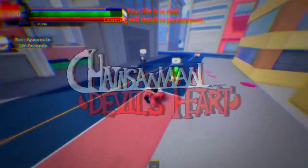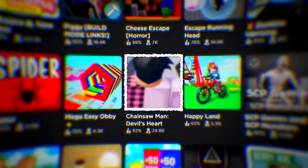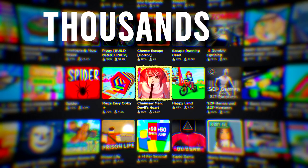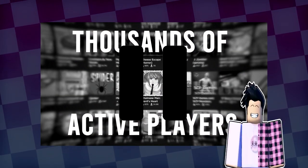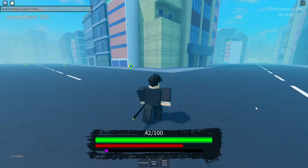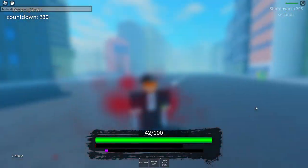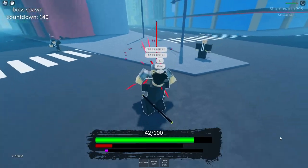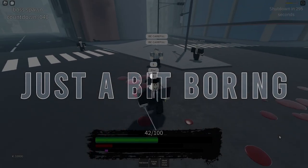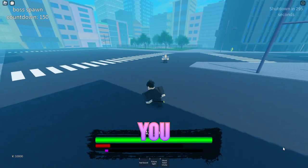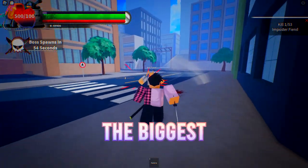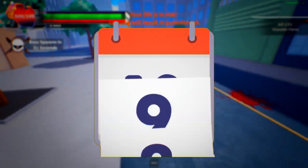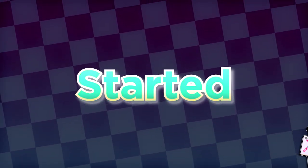This is Chainsaw Man's Devil Heart, a game that somehow made it onto the front page on Roblox with thousands of active players, and I helped create it. But this was it just a month ago, not so fun to play, not much to do, and most of all just a bit boring. And today I'll be showing you how we turn this into the biggest Chainsaw Man game on Roblox in just two weeks. Let's get started.